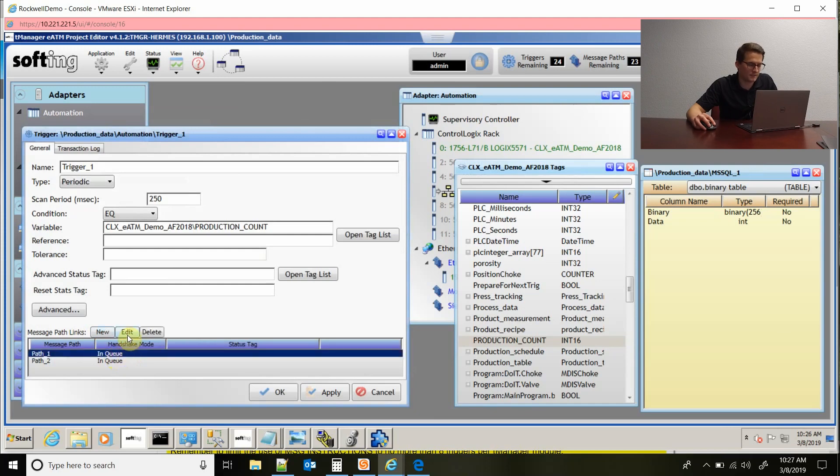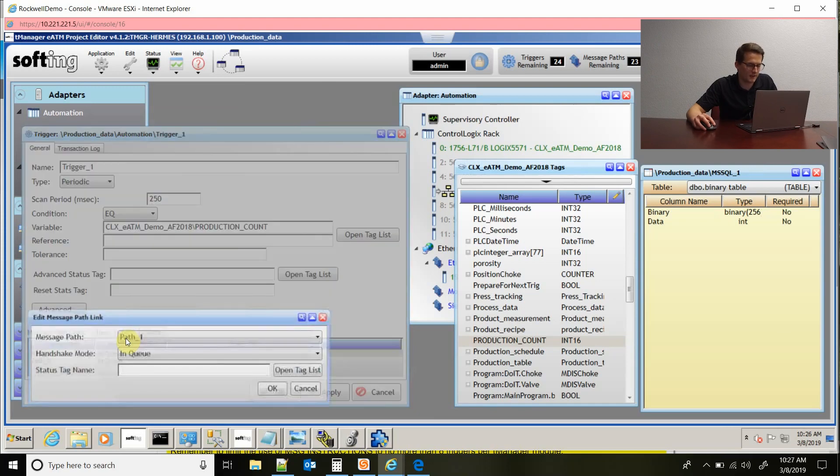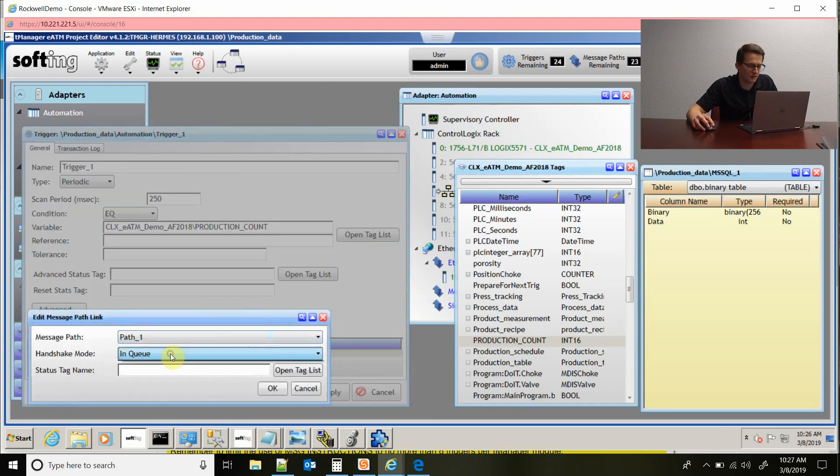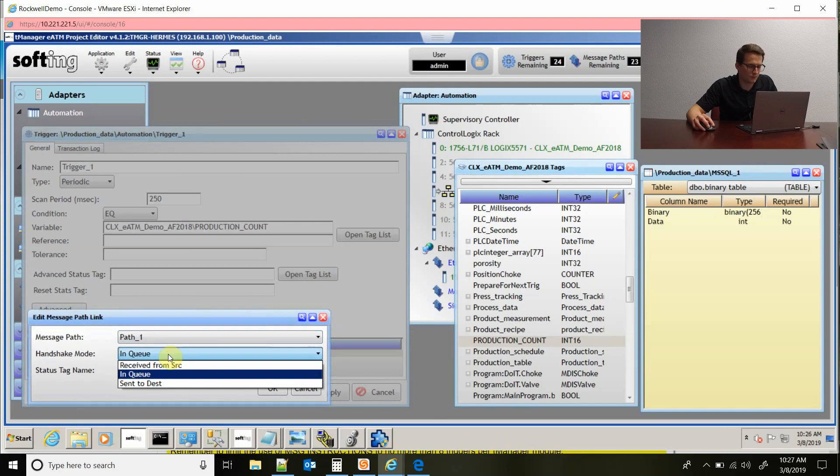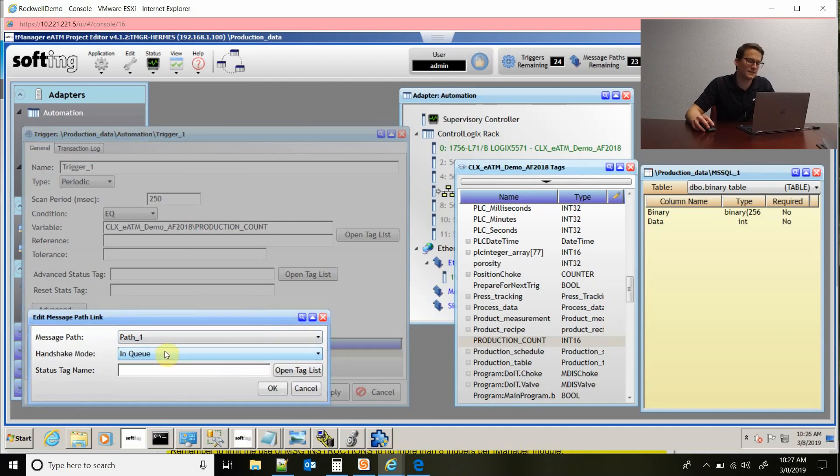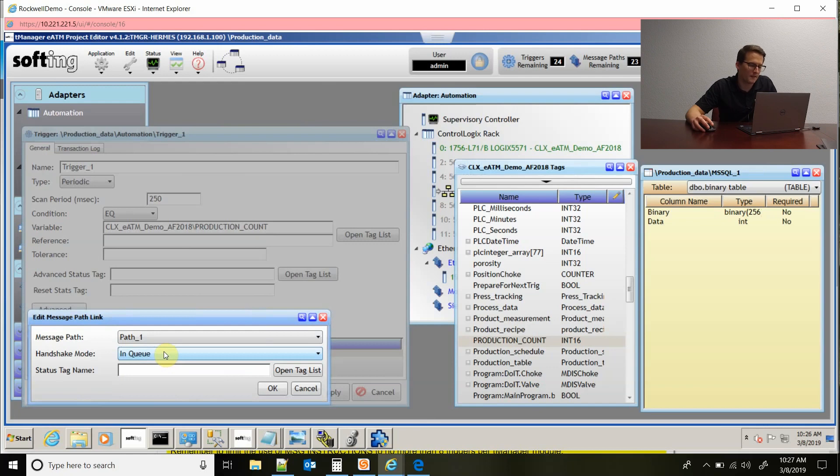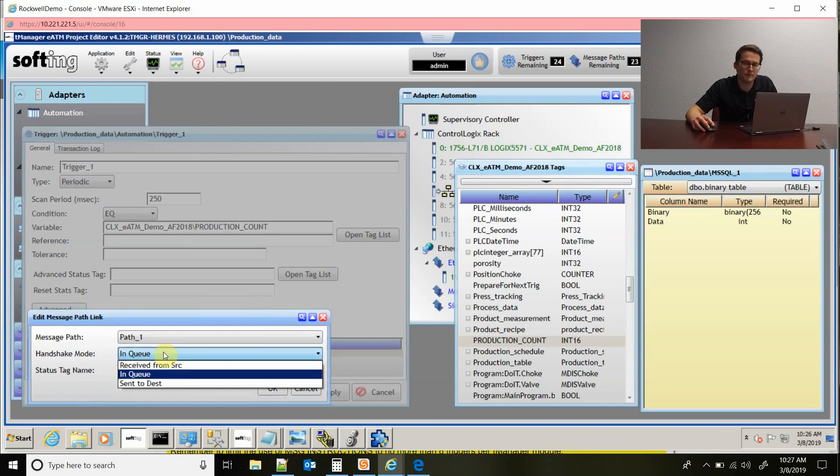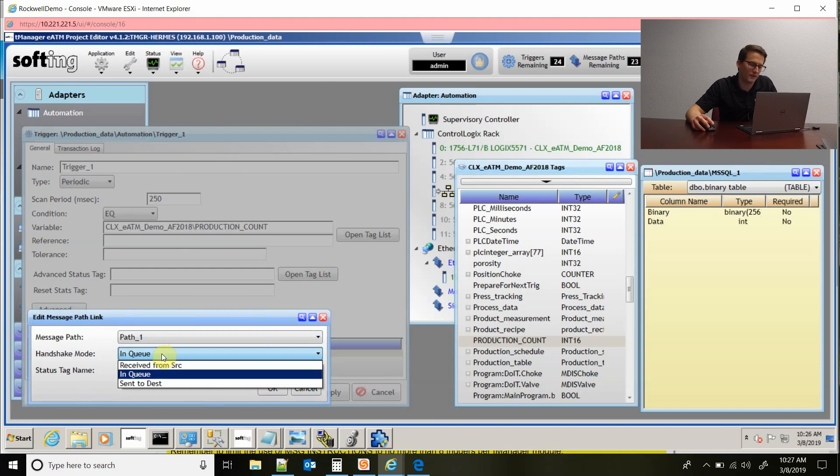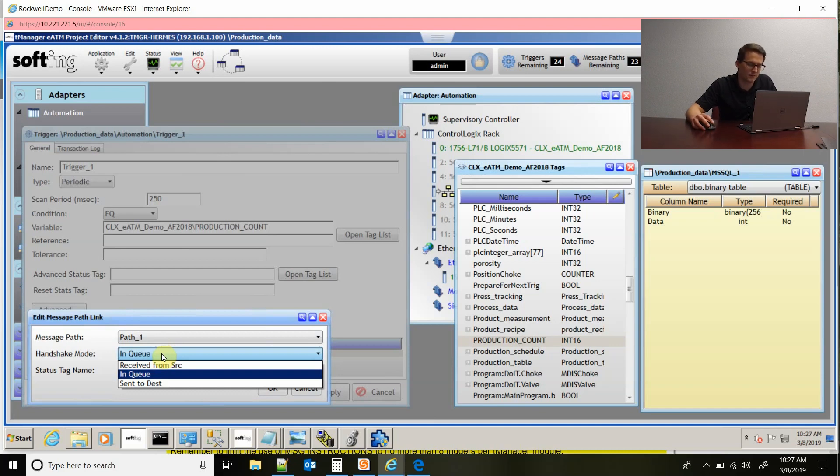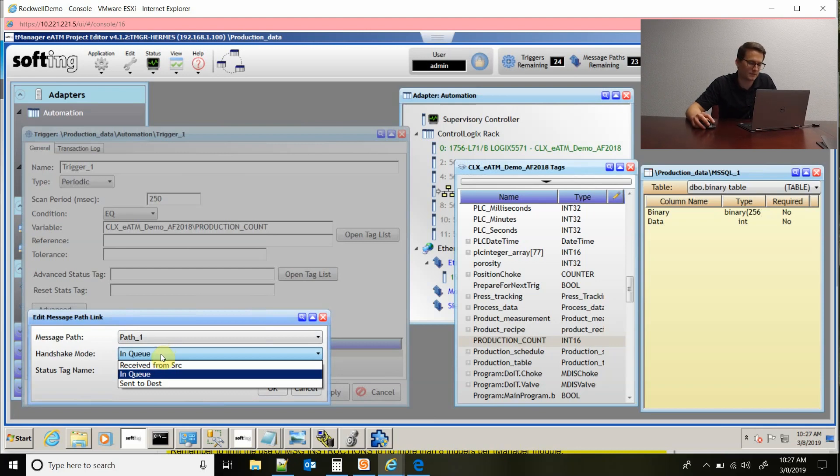So if I click on this and click edit, since I'm doing an insert, I have these three. So NQ is the default, and what that means is that the TeamManager has grabbed the PLC tag values and it's stored them and it's in queue to fire to the database. So it hasn't sent them to the database yet, but it's pulled the values out of the PLC and that's what it defaults to.